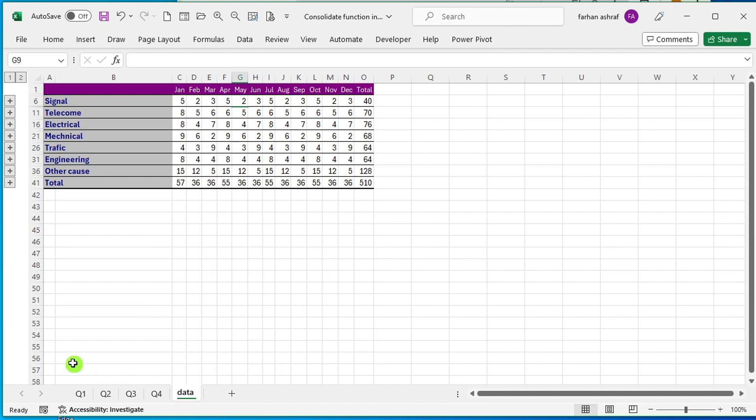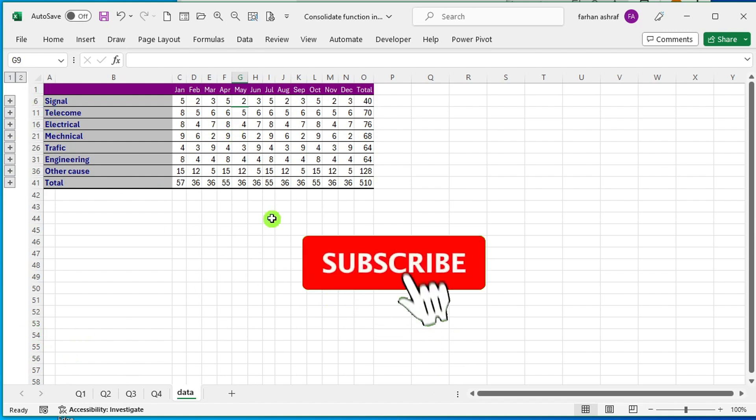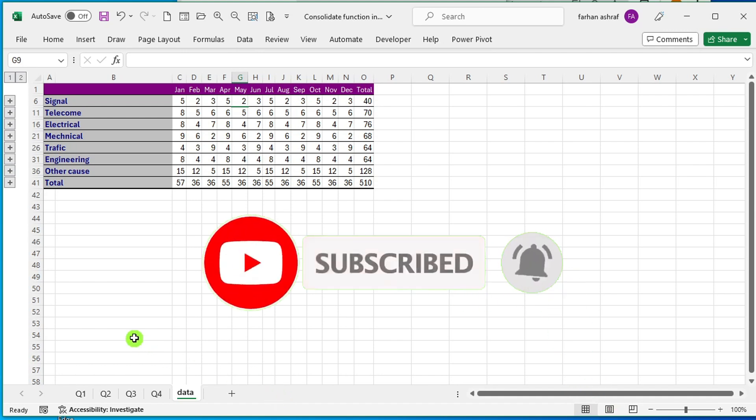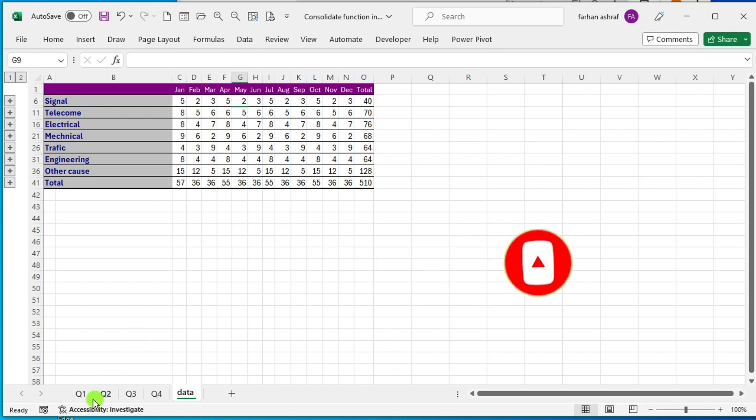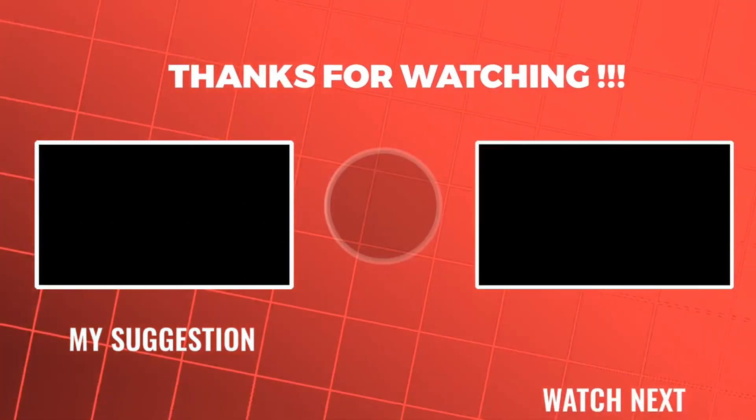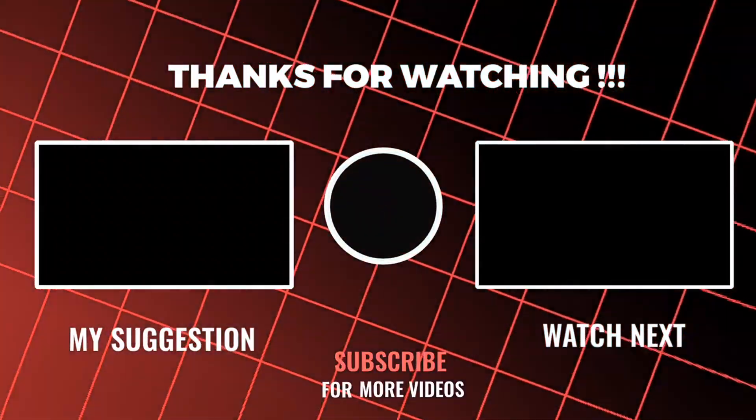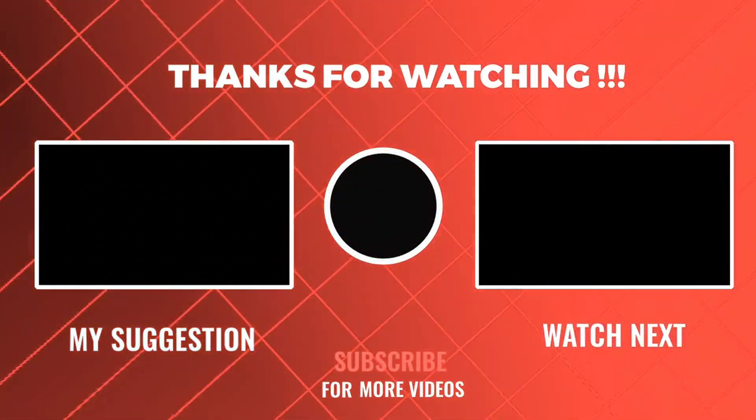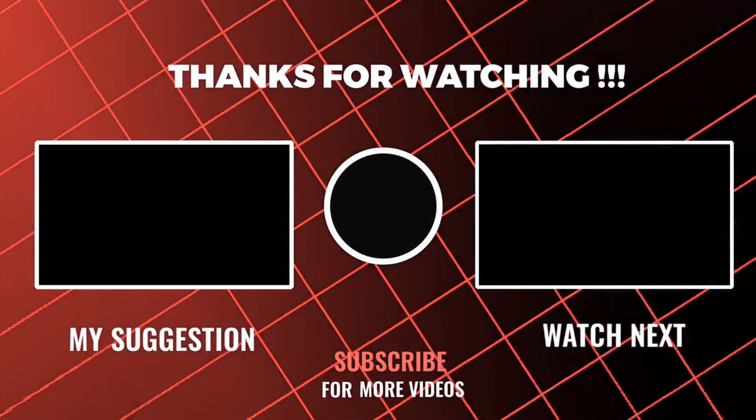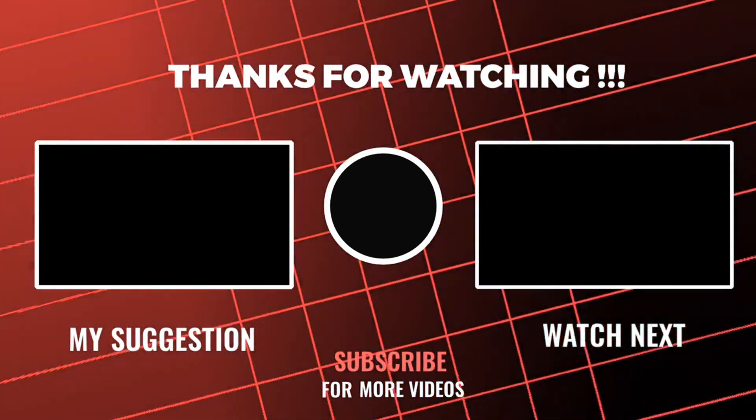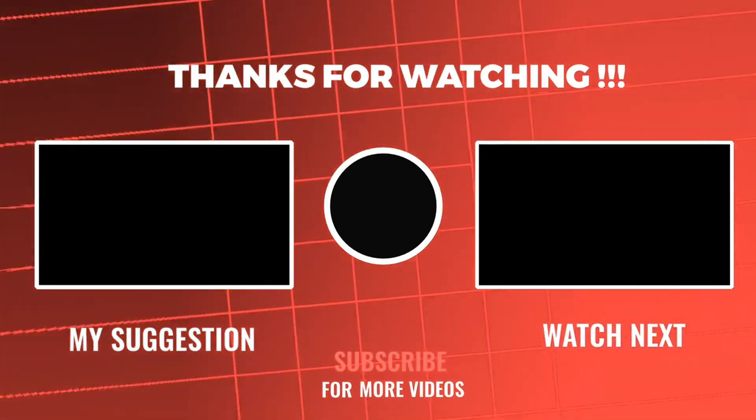Thank you for watching. I hope you learned something new from this video. Don't forget to subscribe to my YouTube channel and hit the like button to support more informative content like this. Stay tuned for the next video. And until then, take care.